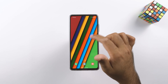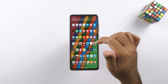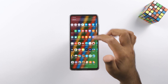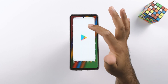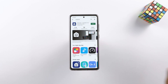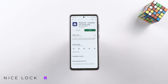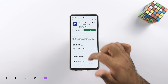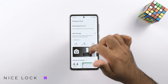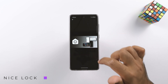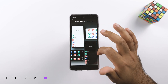The second way is the one that I use because Good Lock is not available in my region either. This is to get a Good Lock alternative, the NiceLock app, available for free in the Play Store, and install the Good Lock modules manually.